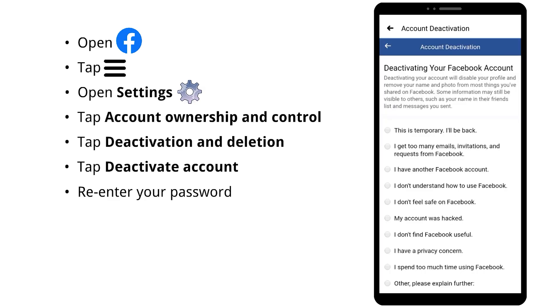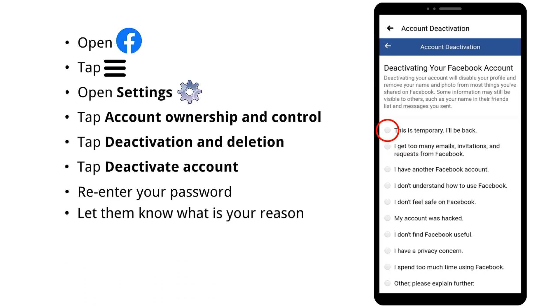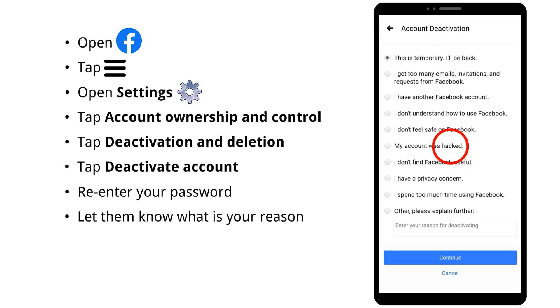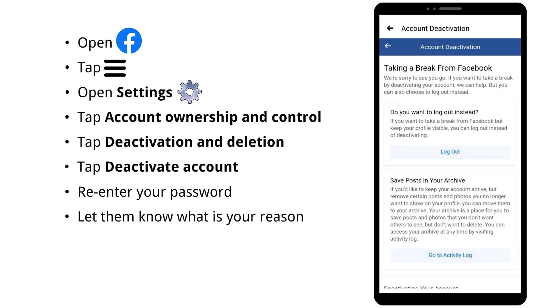Here, let them know the reason you want to deactivate your Facebook account. You can select any of these options. Then tap Continue.